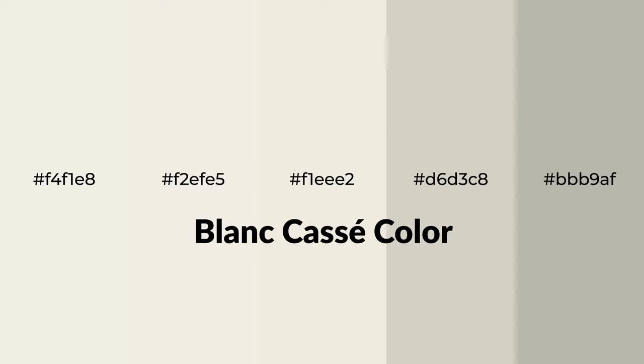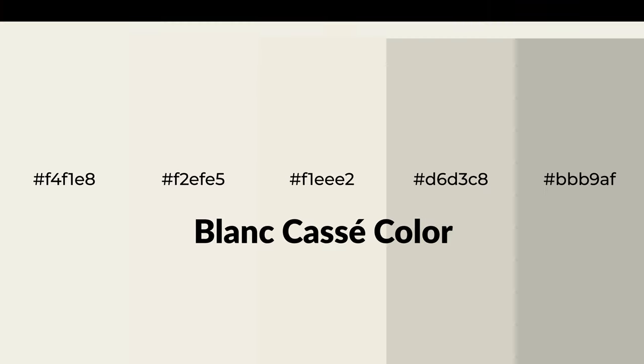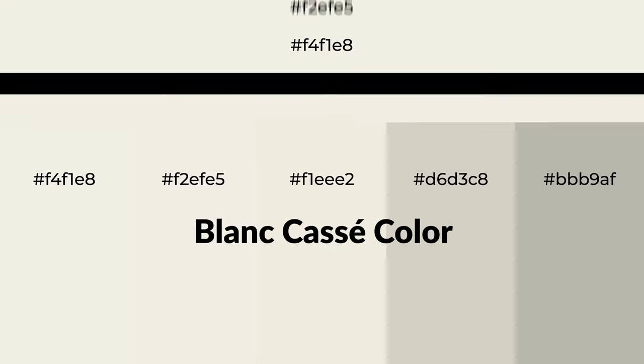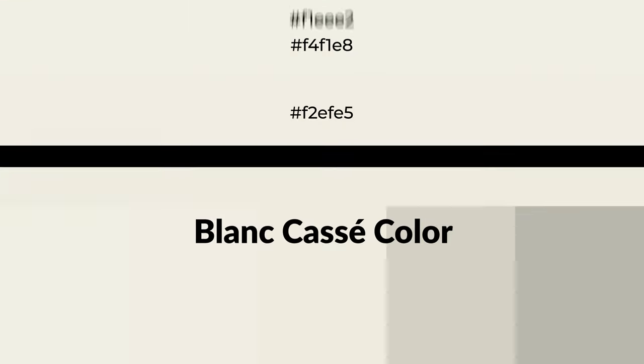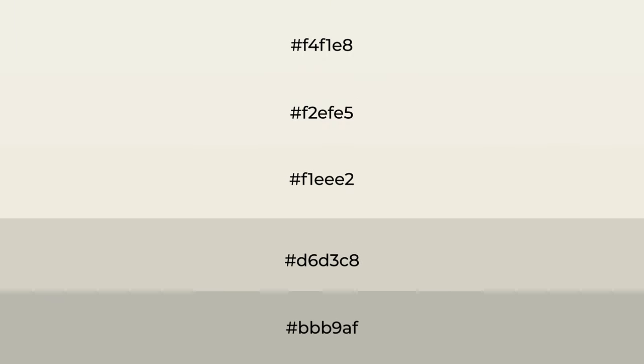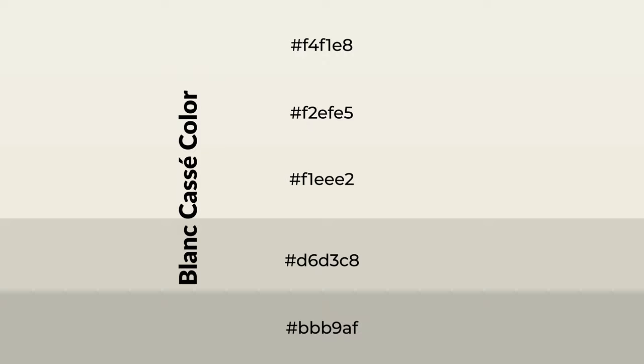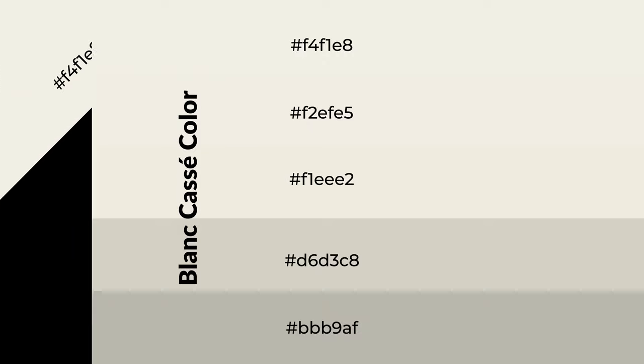Warm shades of blanc cassé color with green hue for your next project. To generate tints of a color, we add white to the color, and tints create light and exquisite emotions. To generate shades of a color, we add black to the color, and it is used in patterns, 3D effects, and layers. Shades create depth and drama. Blanc cassé is a warm color.